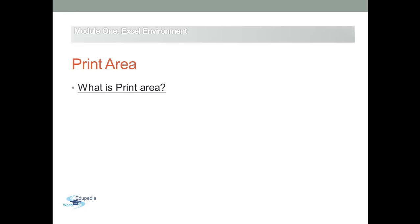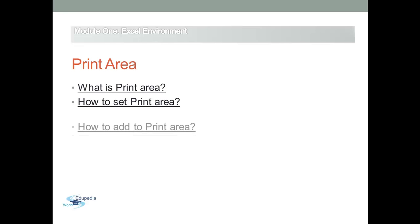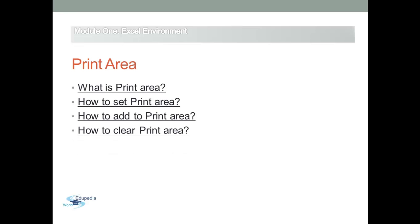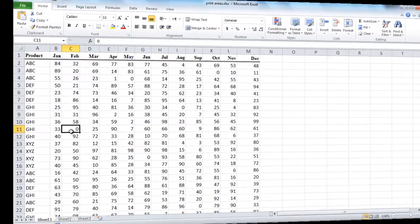In this video, I will show you how to set print area, how to add to print area, and how to clear print area. And also, how to view the print area in the print preview to check the final view before printing.